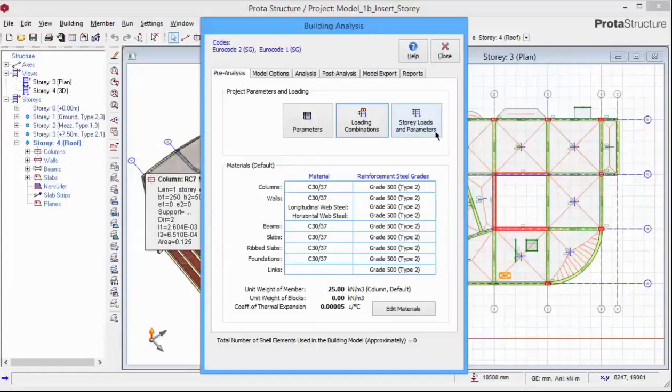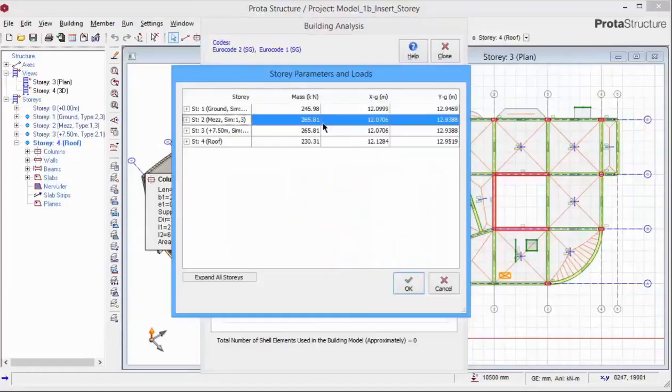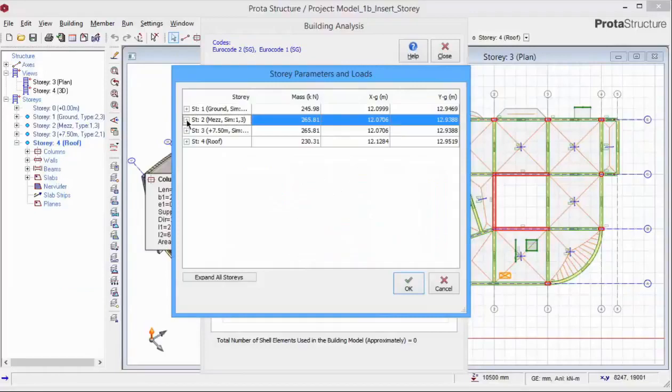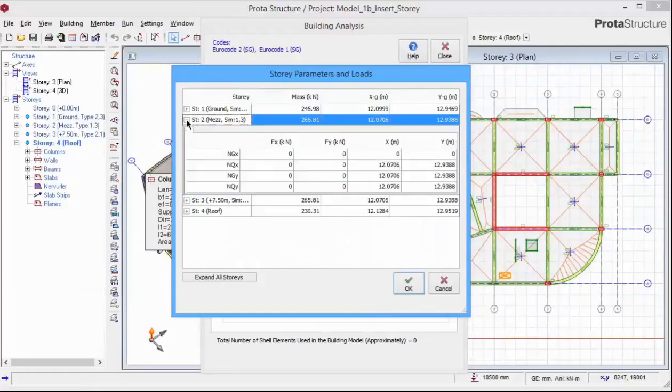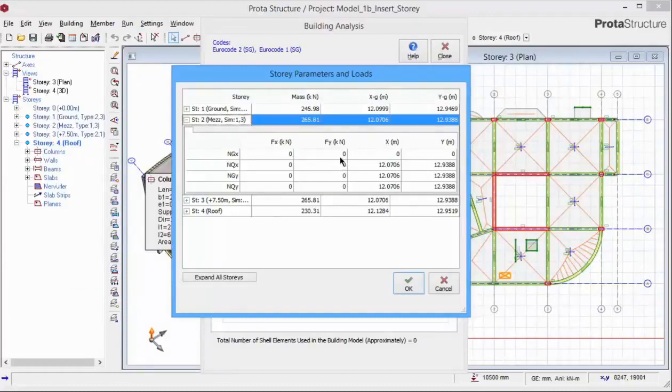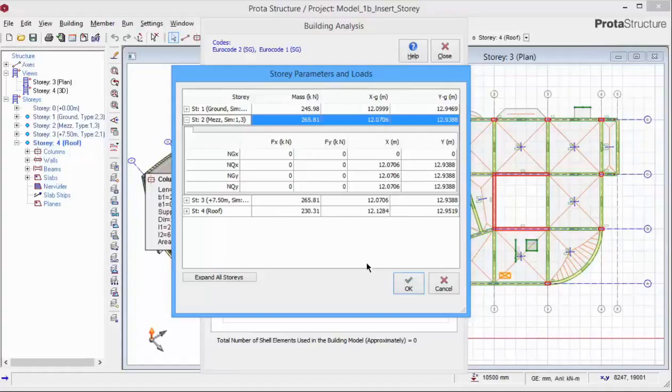Pick story loads and parameters. The mass of each story and the coordinates of the center of gravity of each floor is listed in the table. We can expand the folder to review more information. The notional horizontal load will only be calculated and shown after the building analysis has been done. We will revisit this menu after we have run building analysis.